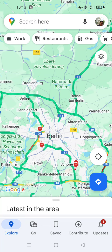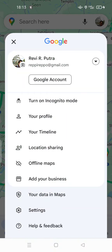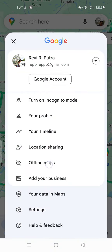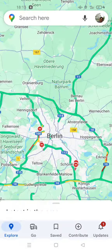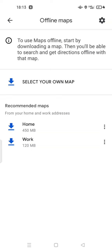You can use Google Maps offline. All you have to do is tap on your profile at the top of your screen, then tap on 'Offline Maps' to get started.